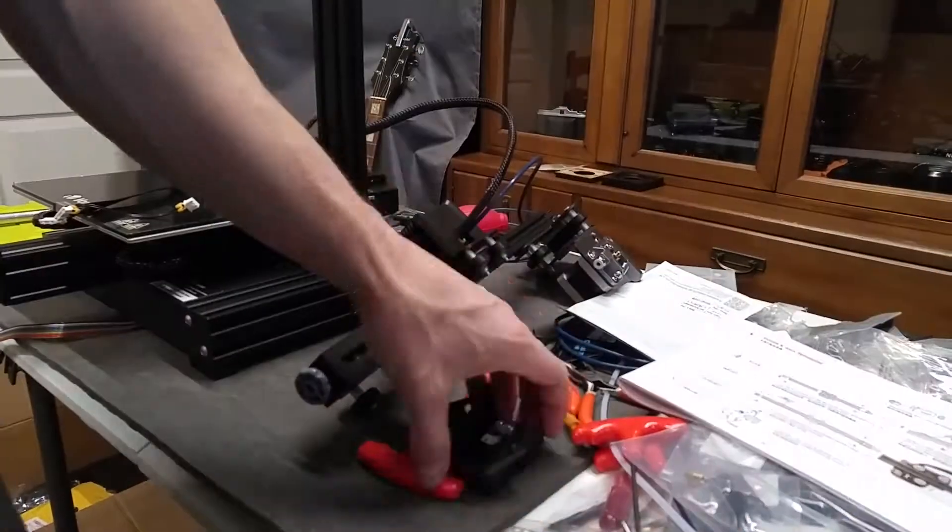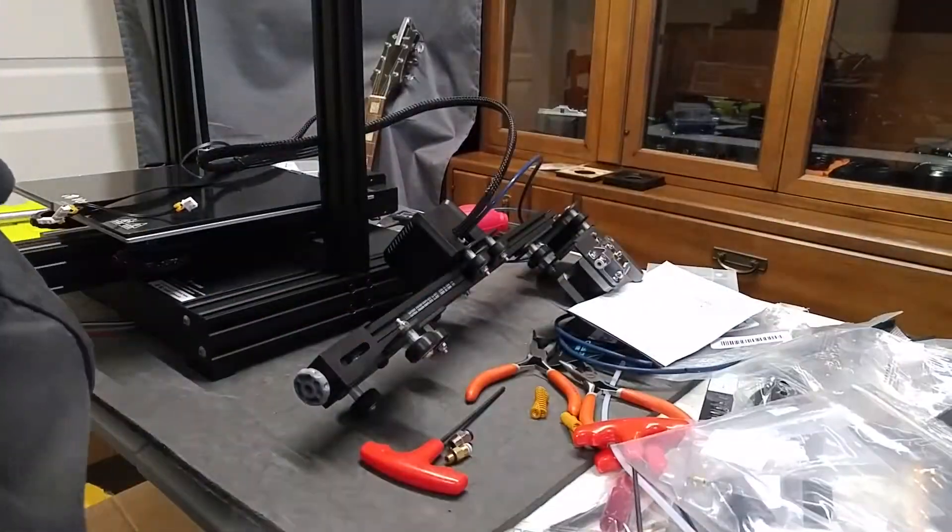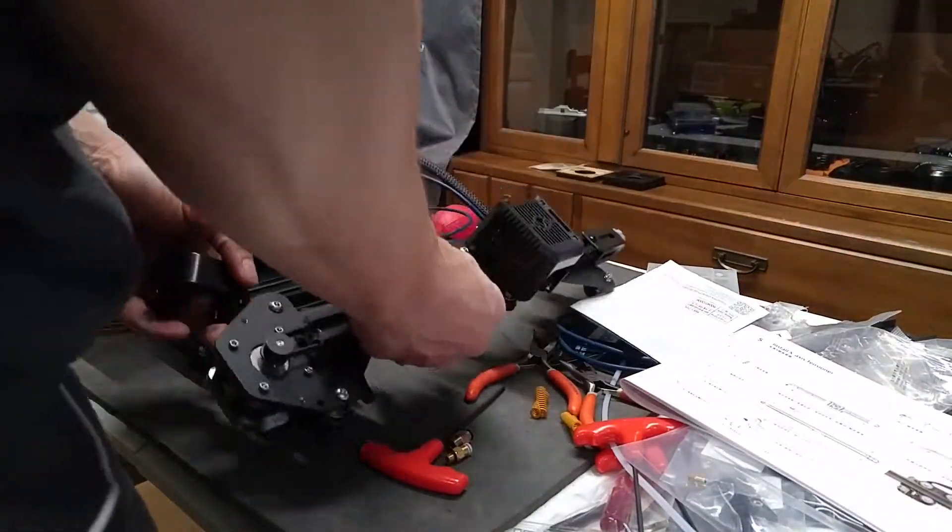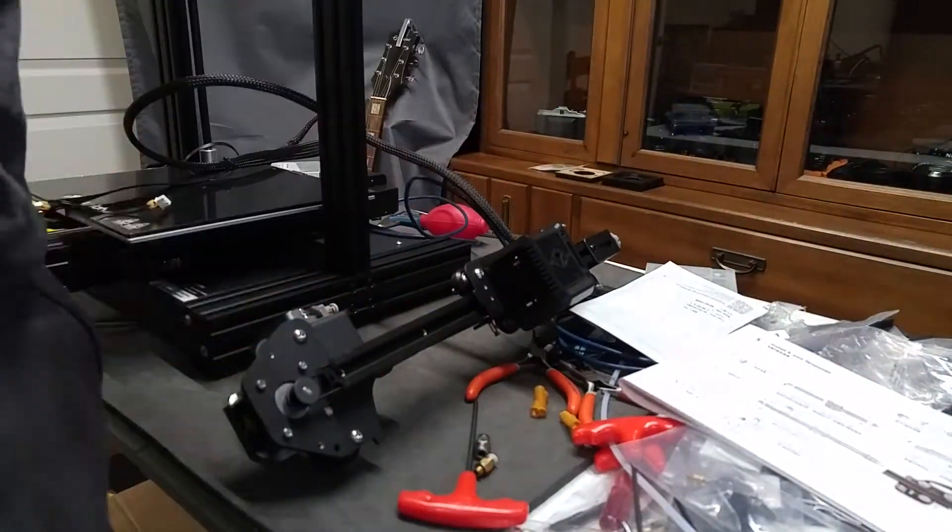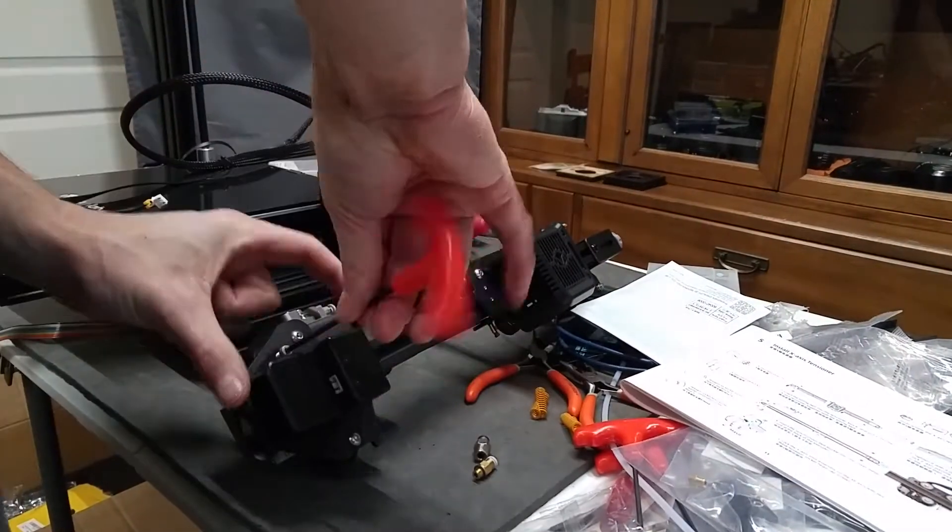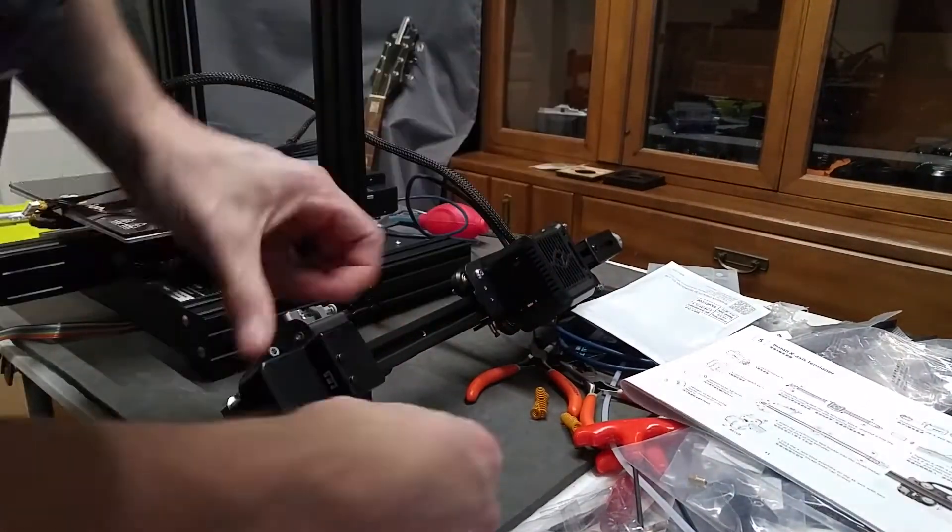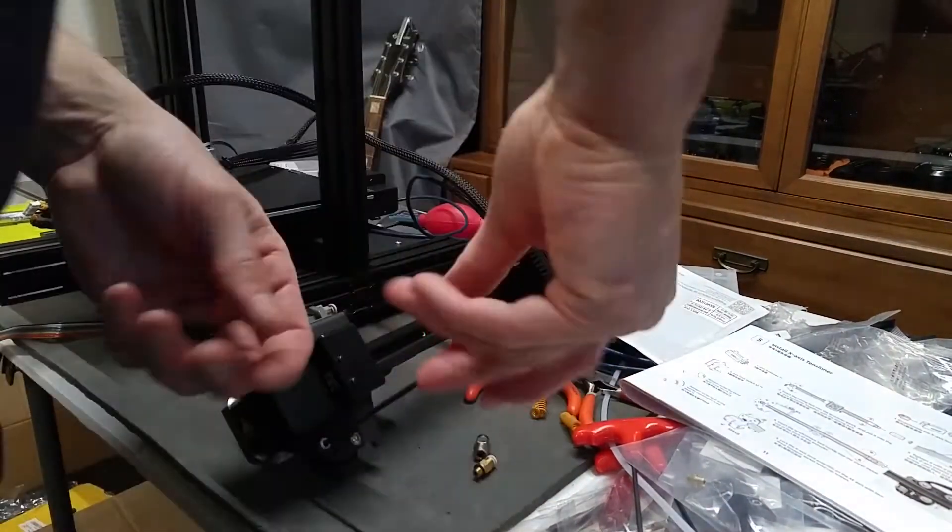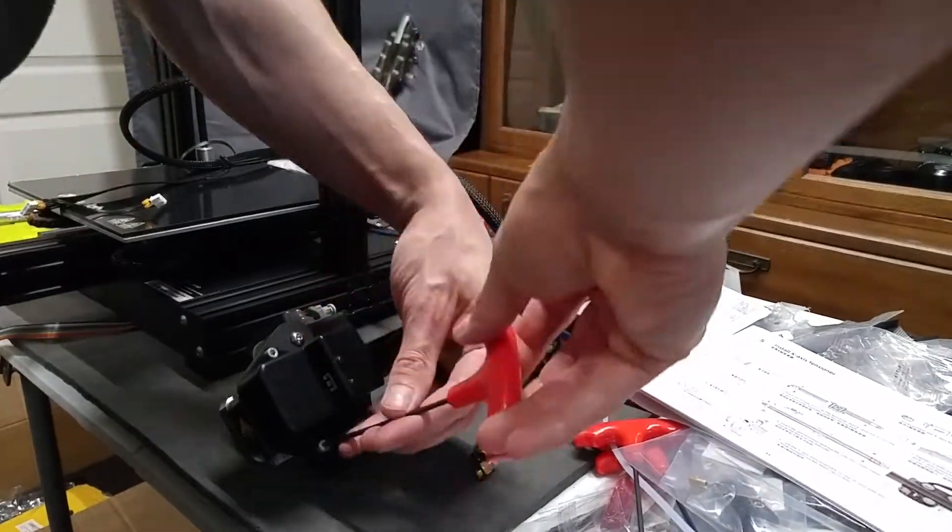Not much to note here on step five. I'm just installing the limit switch for the x-axis and you can see I already installed the x-axis tensioner there.